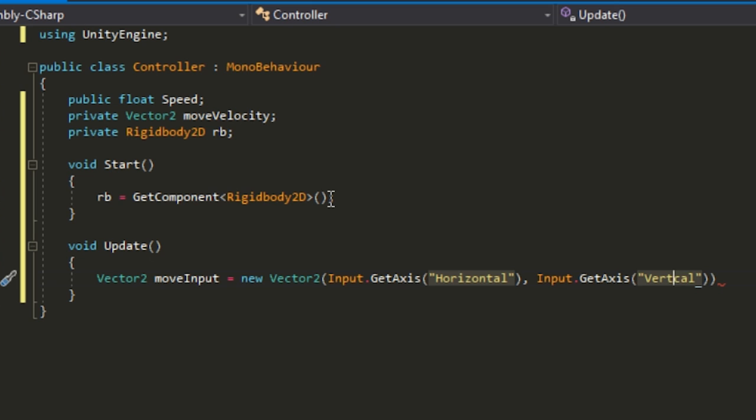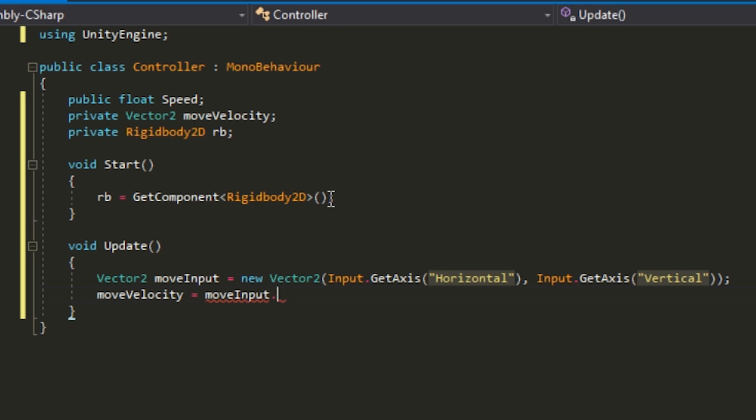Make sure you spell vertical correctly. Then you want to put a semicolon. To show them what moveVelocity is, you want to put moveVelocity equals moveInput.normalized times Speed. That's all you need.